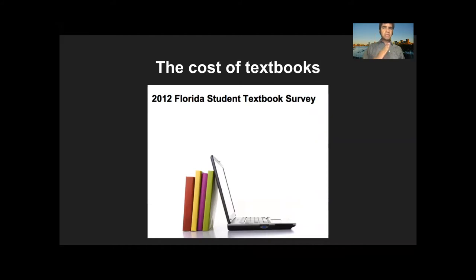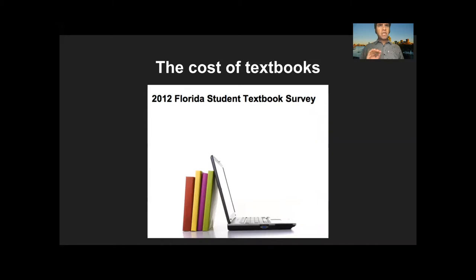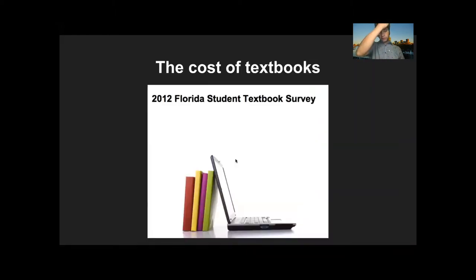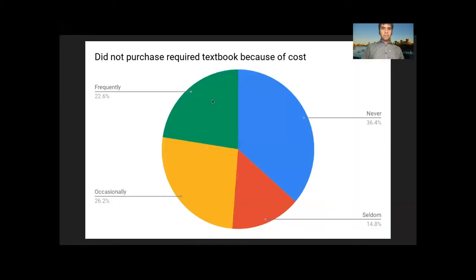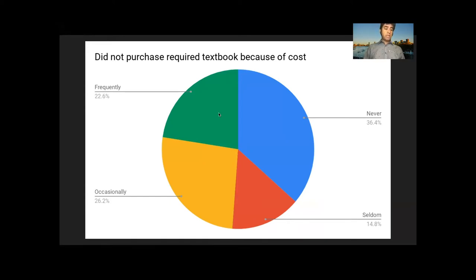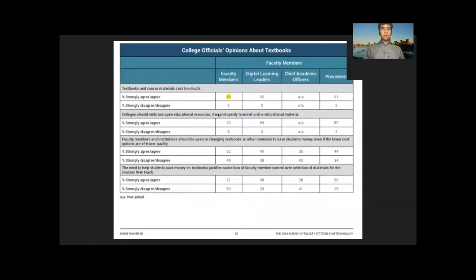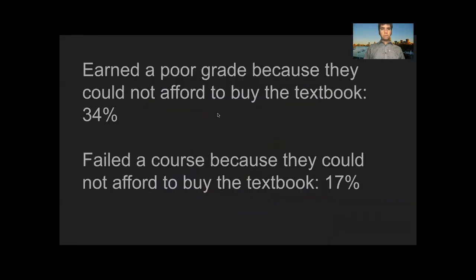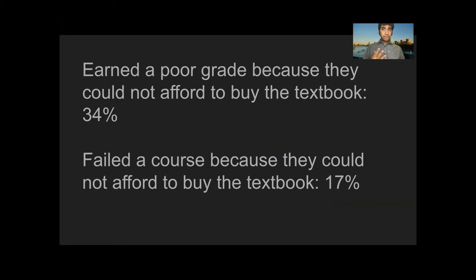The rising cost of textbooks is not only outpacing inflation, it's outpacing the cost of tuition itself. It's easy to dismiss that by comparison. Tuition costs so much more than textbooks that it's easy to think of textbook costs as just a minor annoyance. But they can have a major negative impact on student learning. There's a 2012 study of students at Florida State Universities. It's a large sample, 22,000 students. The survey found 64% of the students reported not purchasing a required textbook because of the cost. 23% recorded doing so frequently. And this has academic consequences.